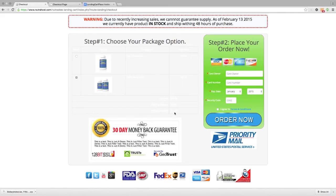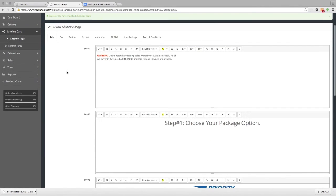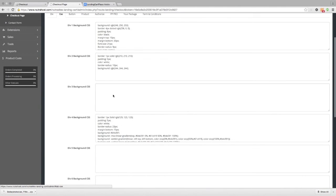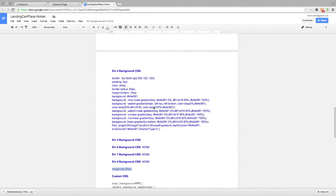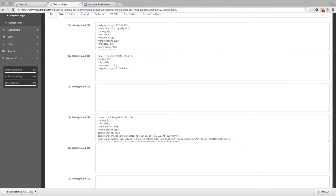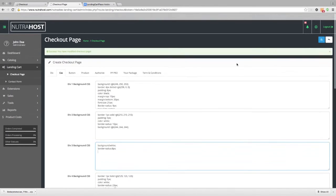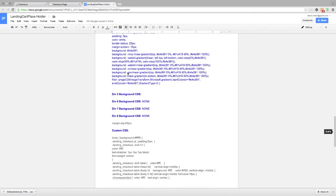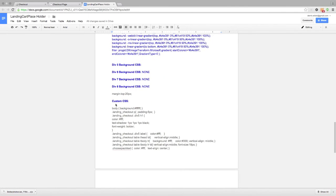We still have some more work to do on our cart because it's a little hard to see. Going back to the checkout page creator and the CSS tab, we have some Division 3 CSS — we're going to change the background to white and the border radius to 8 to give it a rounder edge. We paste that in and save. Go back to the checkout page and refresh. Now we have a white box around our checkout page, but we still can't see the text clearly. Looking at our sheet, what we have left is our custom CSS.